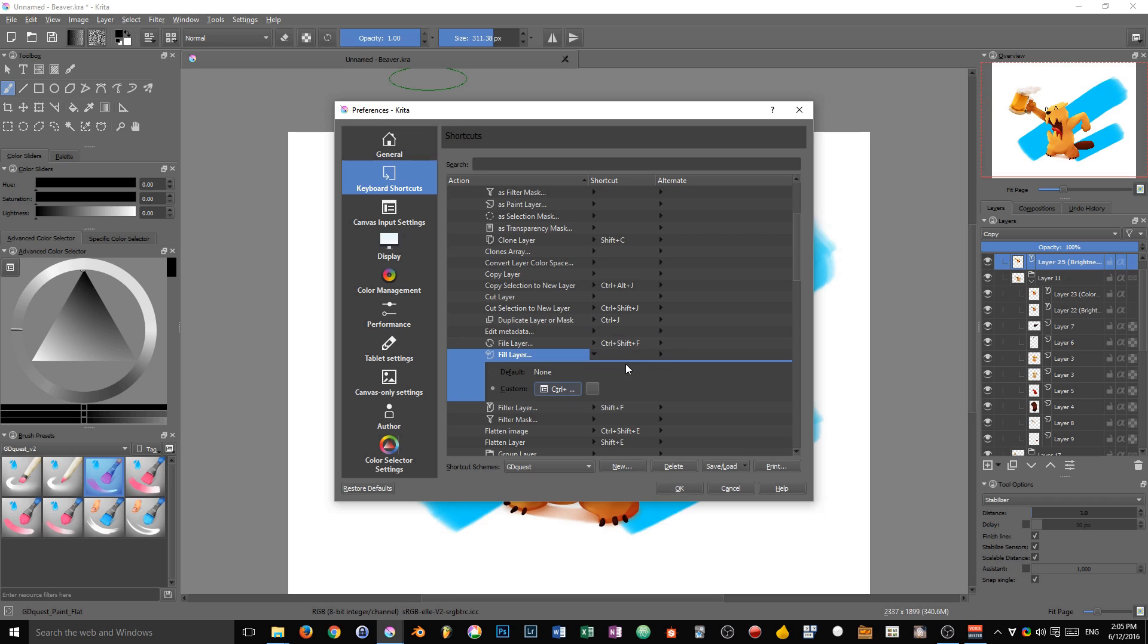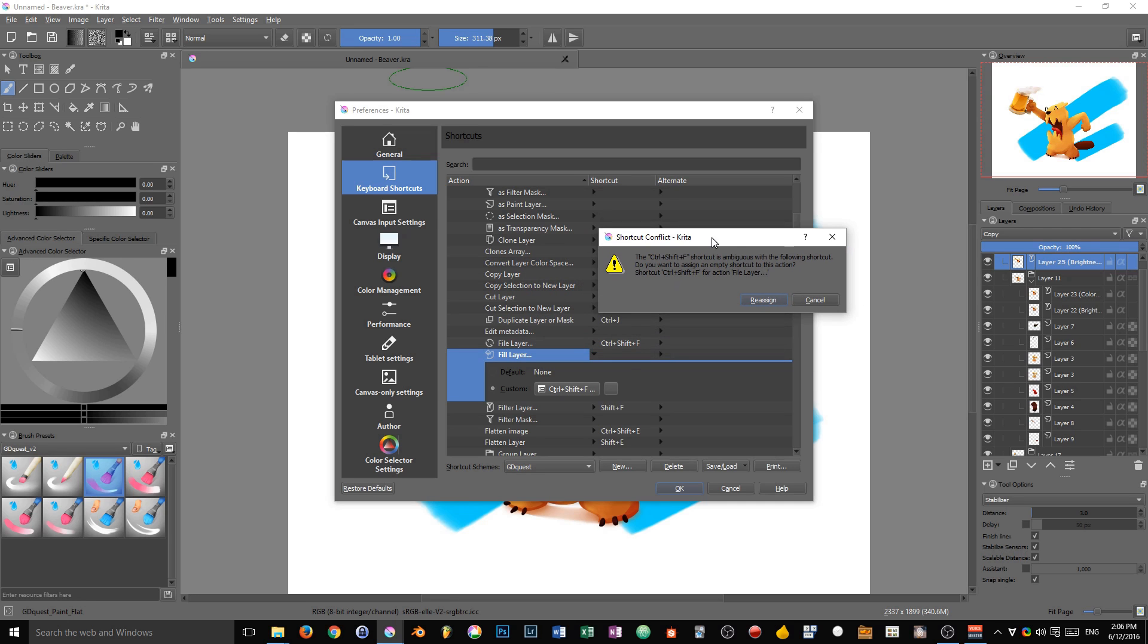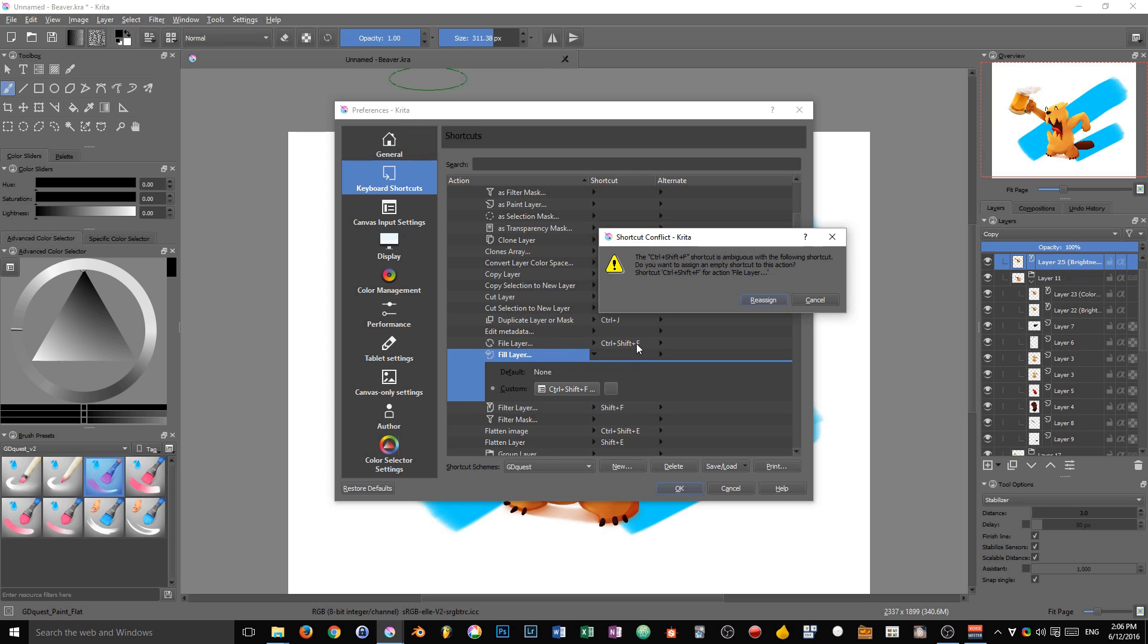For instance, I'm going to press Ctrl Shift F. Krita tells me there's a conflict. The Ctrl Shift F keyboard shortcut is already assigned to the file layer entry. You can choose between two options. We can either reassign the shortcut—it will be deleted from the file layer entry and set on the fill layer entry—or we can cancel our operation.